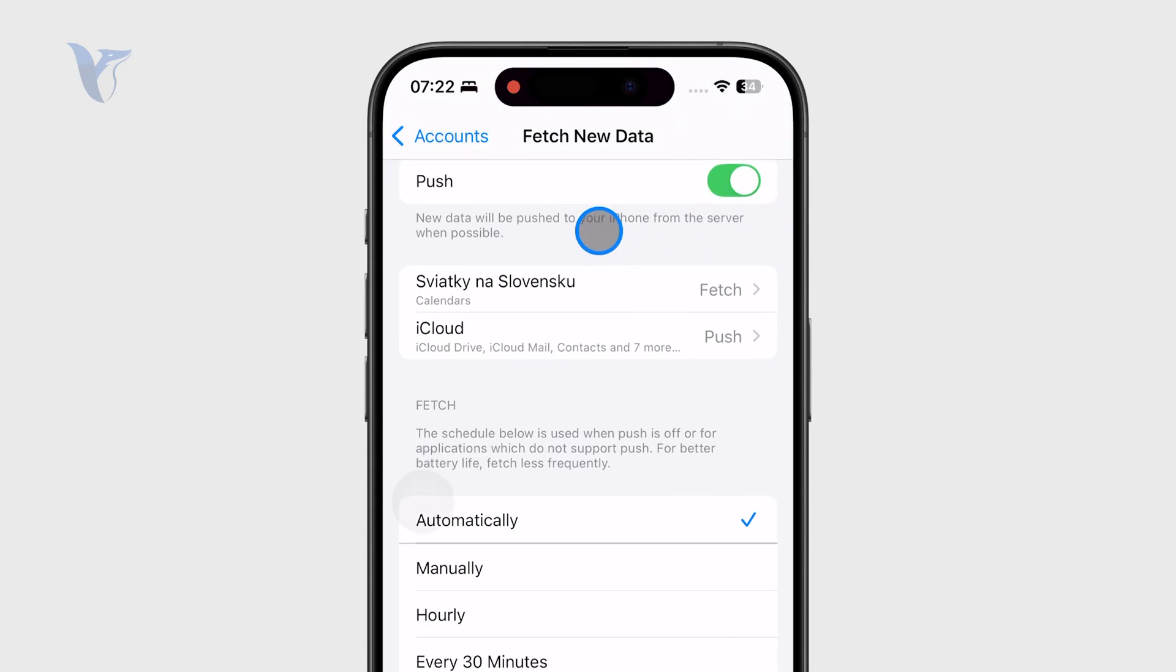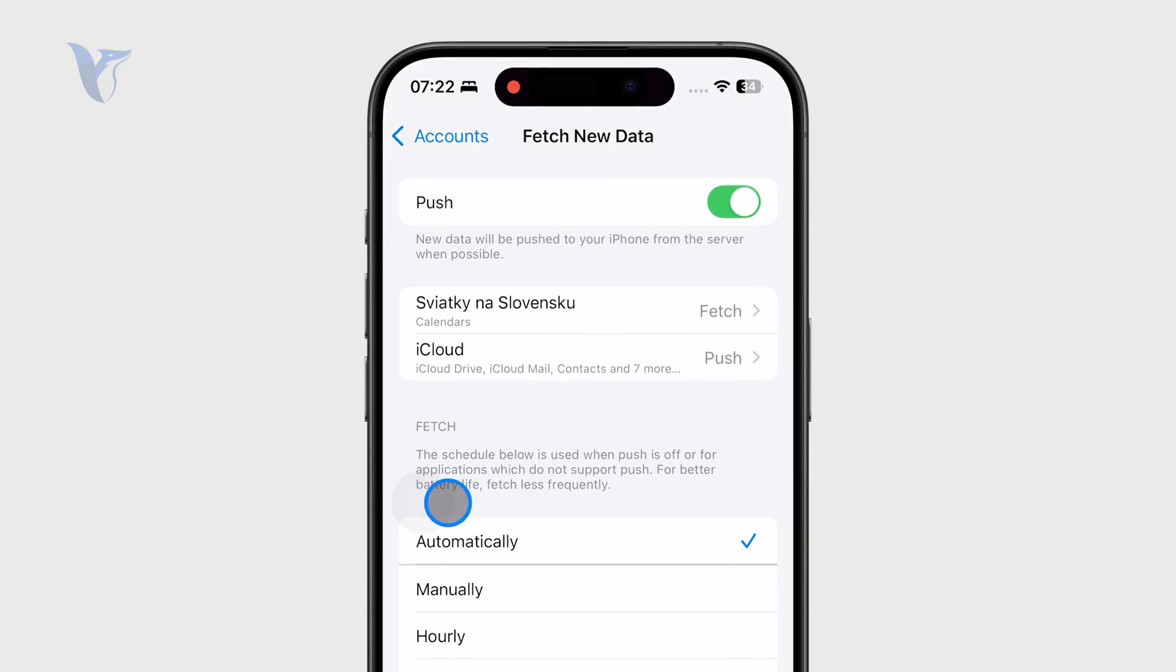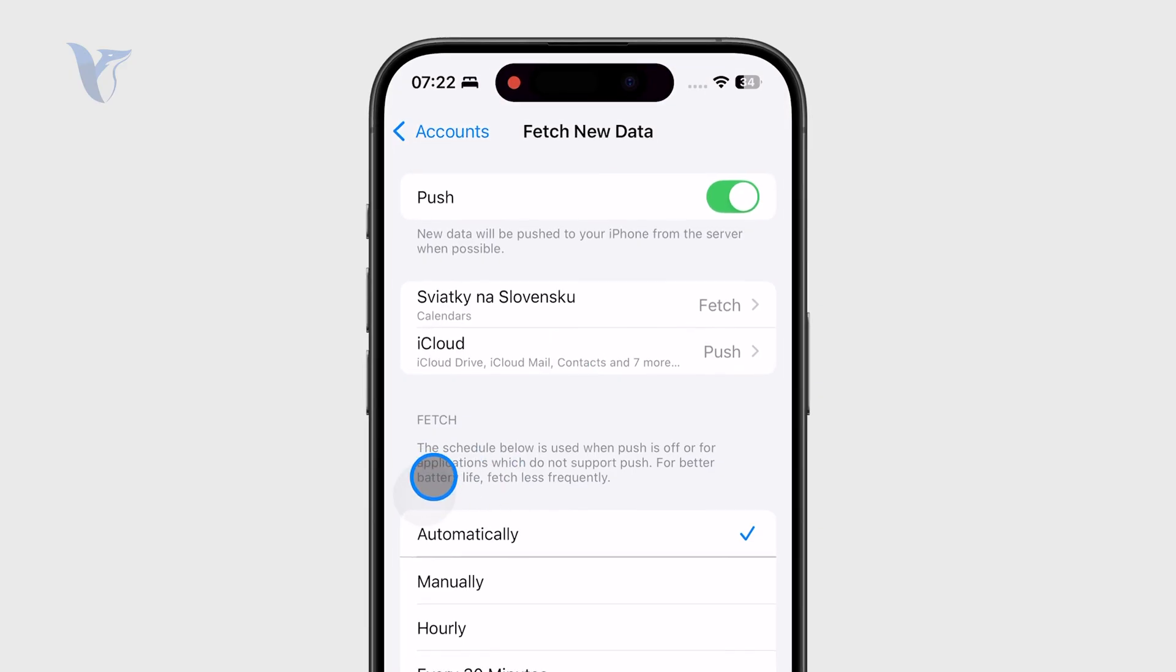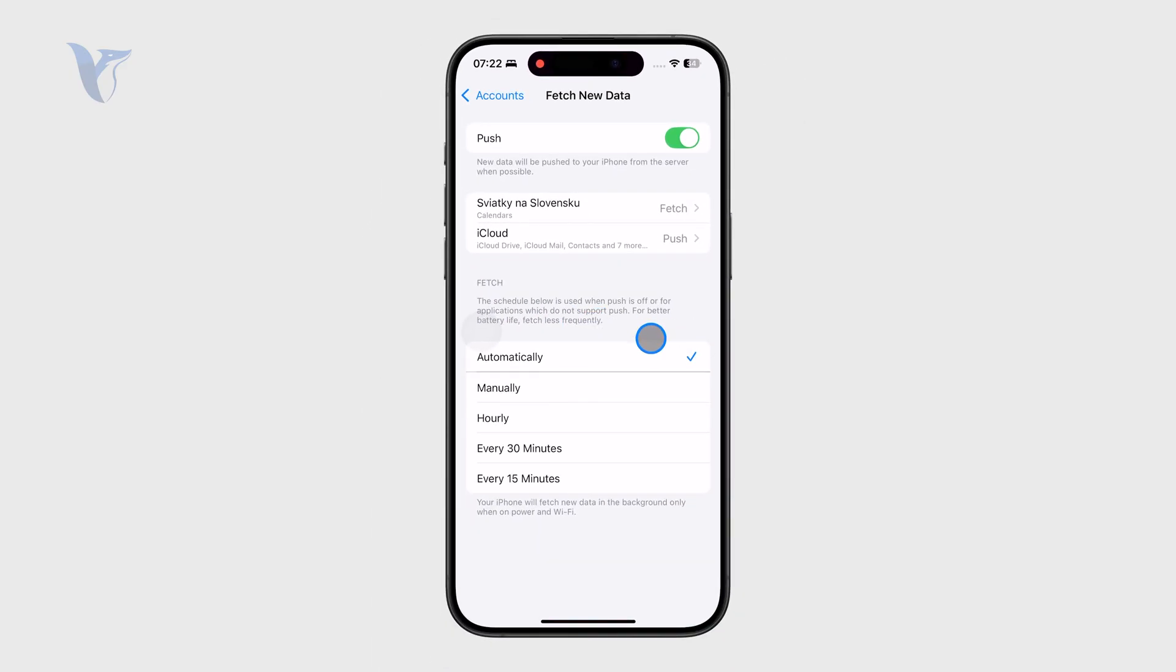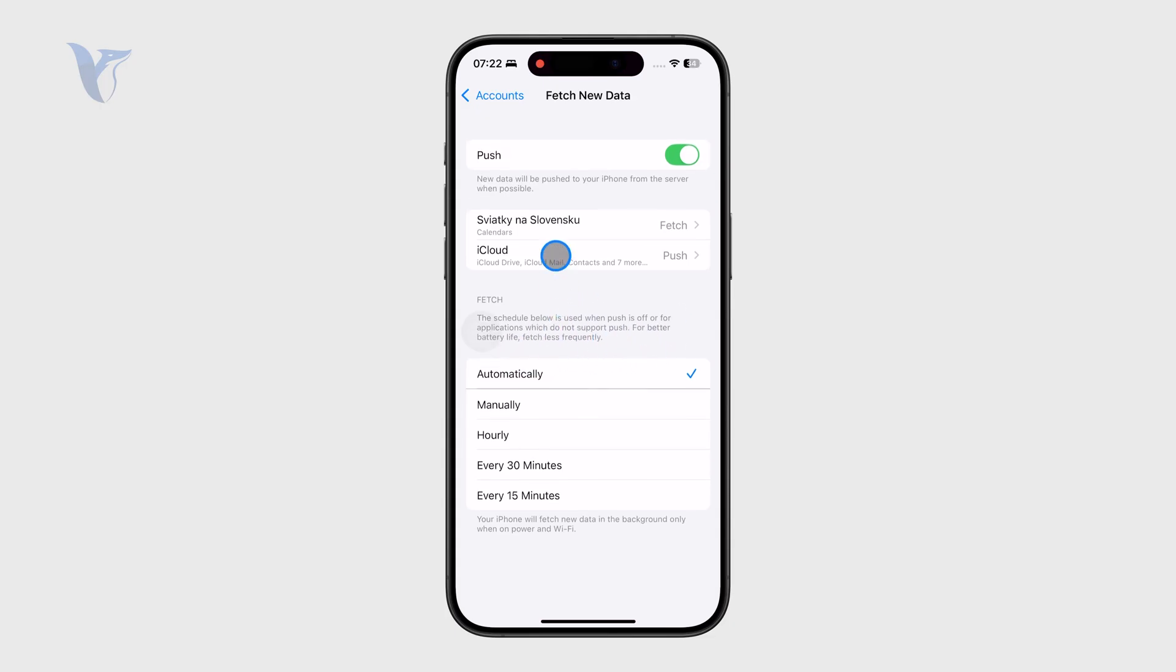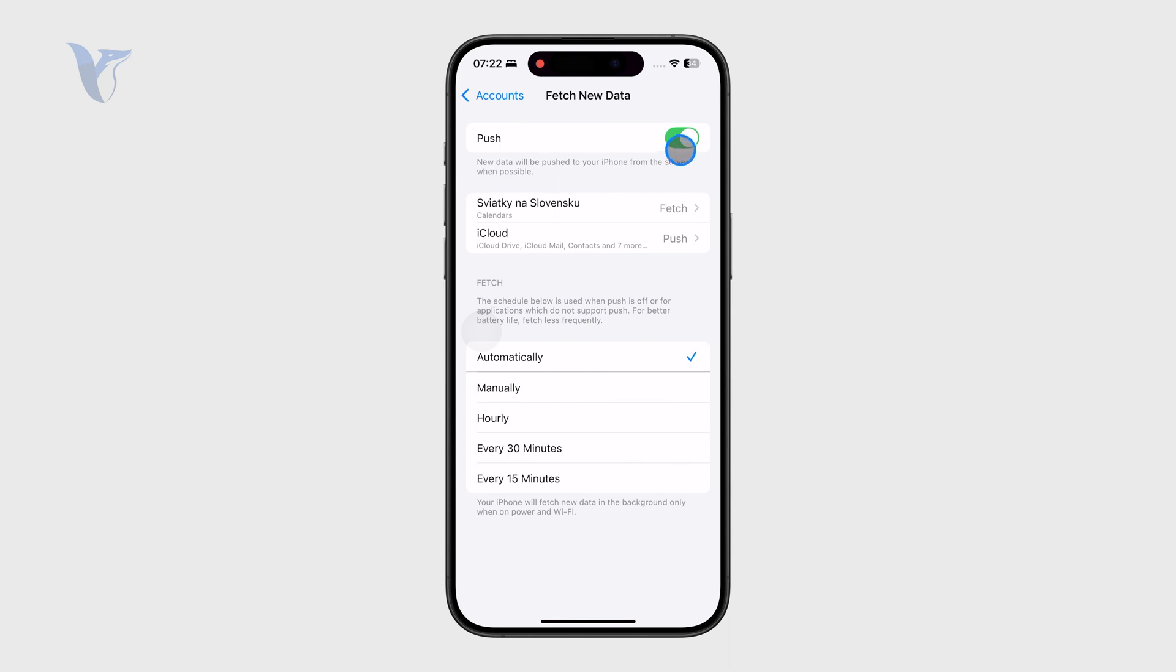Outside of that, you also have the fetch, which is the schedule used when push is off for applications which do not support push. So even if you had this turned off, it could be fine as long as you have the fetching option set to something like a regular interval.